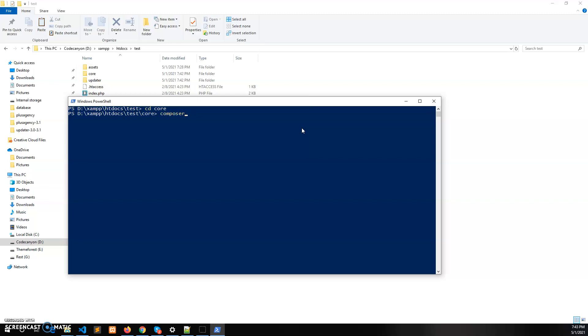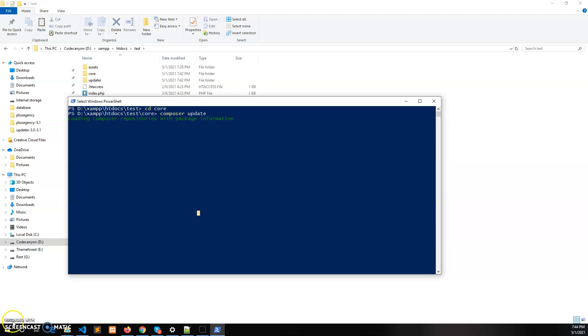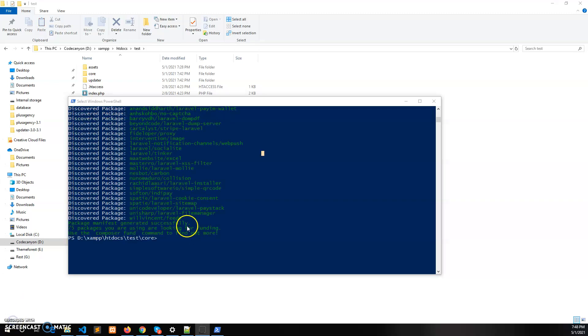So this will install all the third party packages required to run this project and it will take some time depending on the internet connection. So I am pausing this part here and we'll get back once it finishes. So you can see all the dependencies has been installed by the composer.